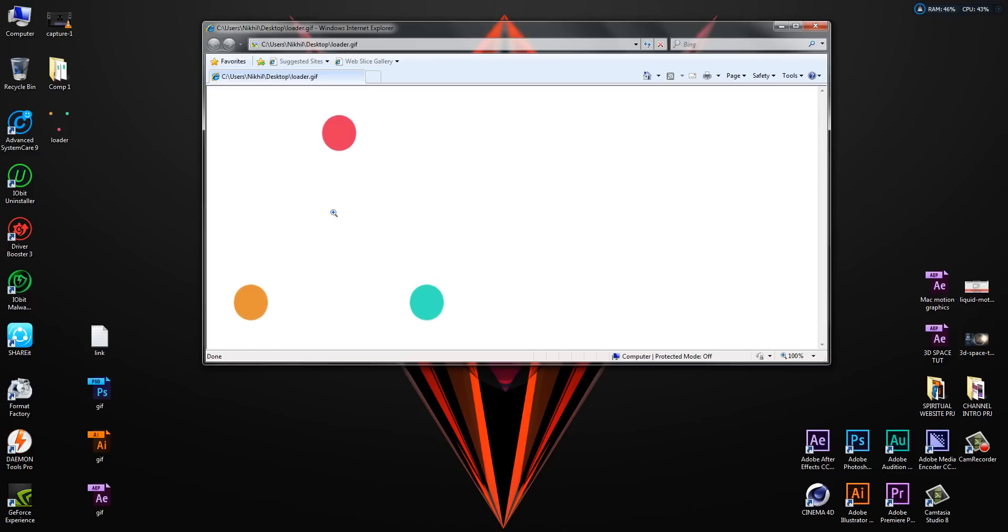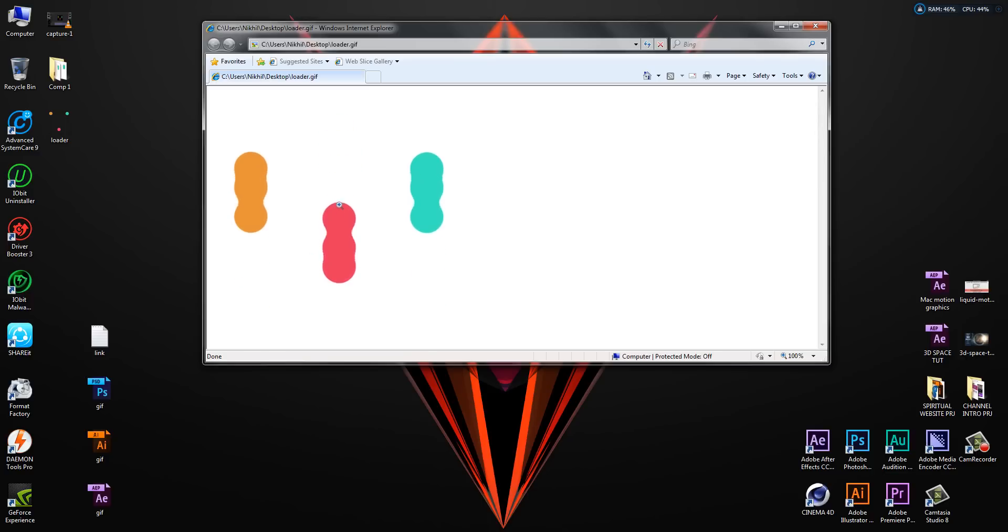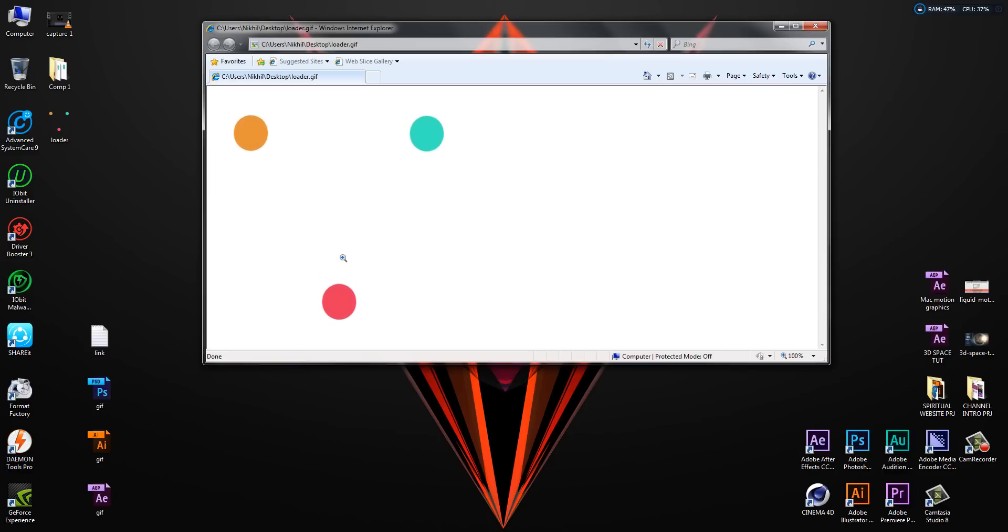It may look a little bit choppy right now, and you may think it's giving some flickers. But when you upload it on your website, it will play perfectly. It's just for reference that it's loading like this. I hope this was helpful to you guys.